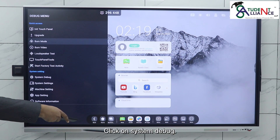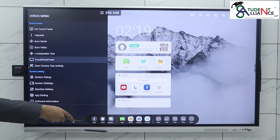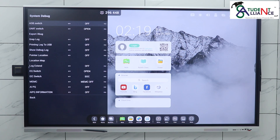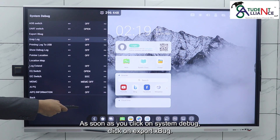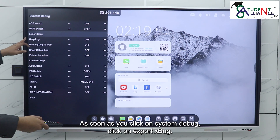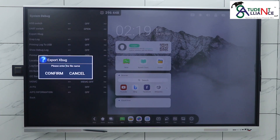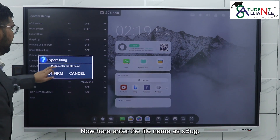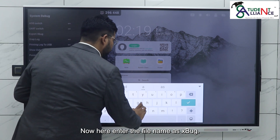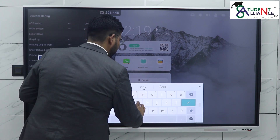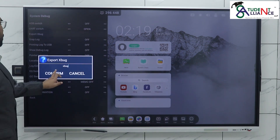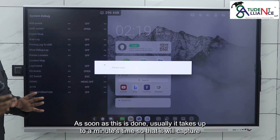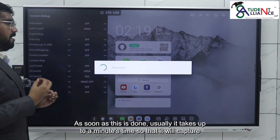Here you will have a list of options. Click on System Debug. As soon as you click on System Debug, click on Export. Now enter the file name as 'export' and confirm.